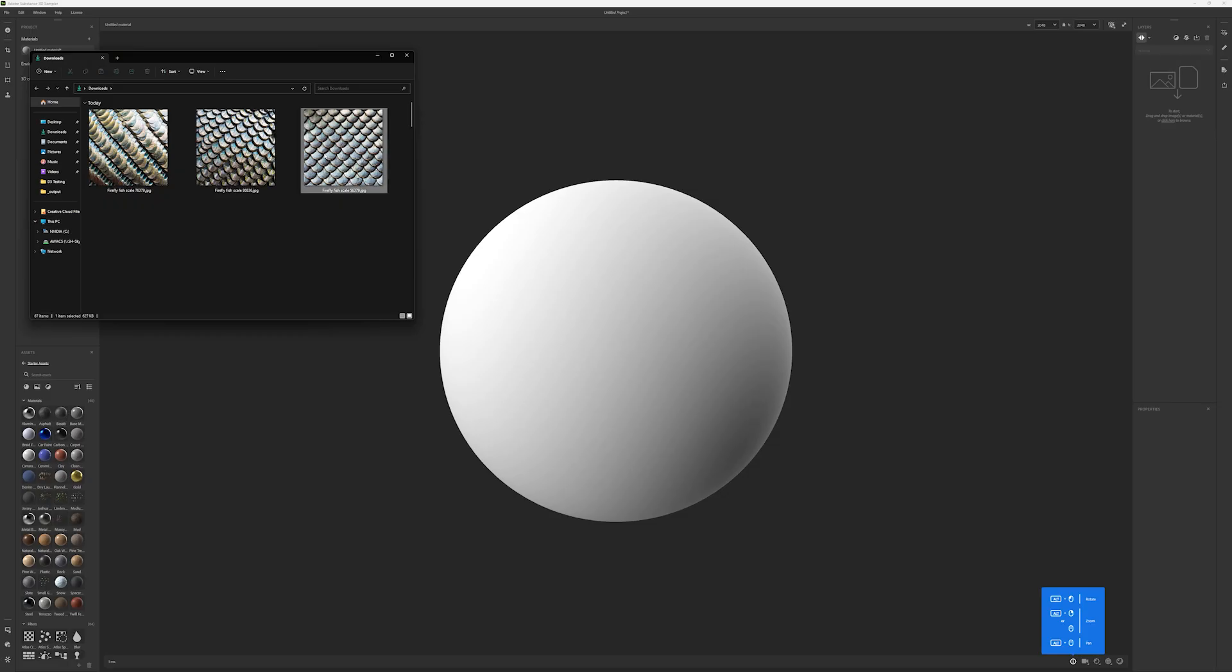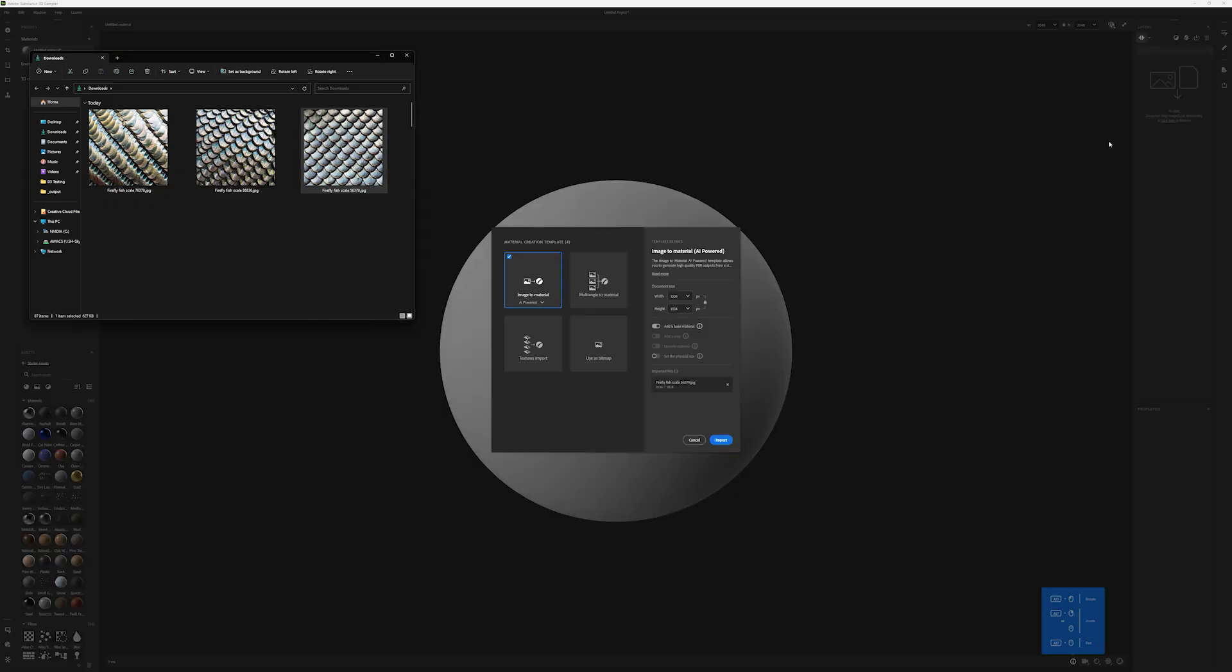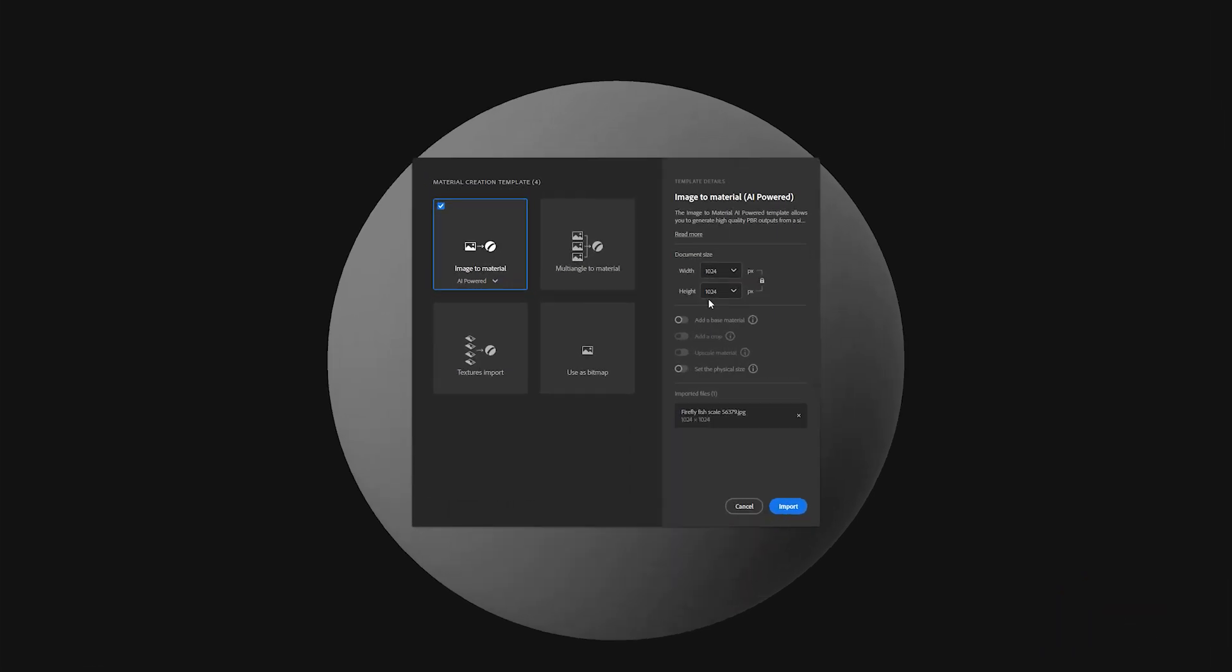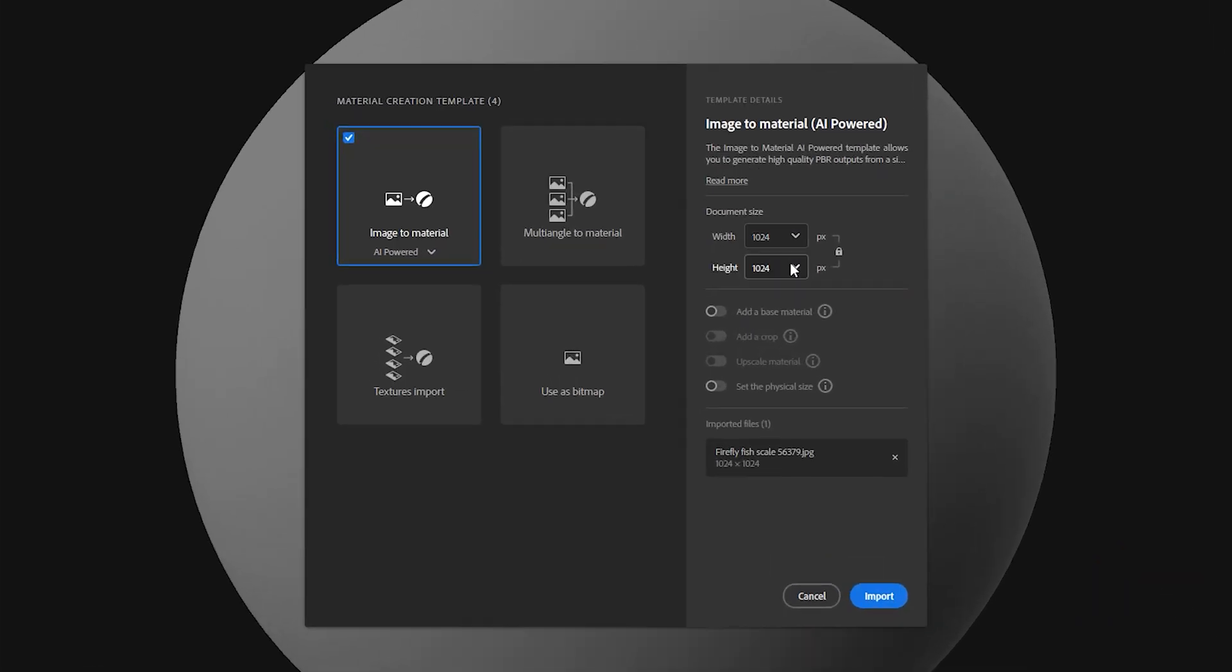Now that I've created a base image, I can use Adobe Substance 3D Sampler's AI tool to create my material.